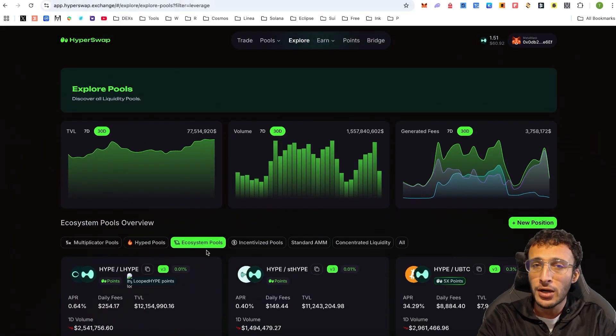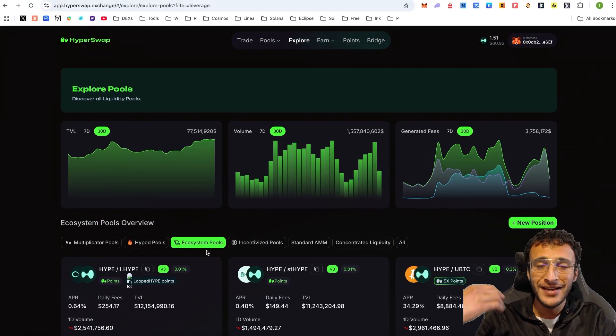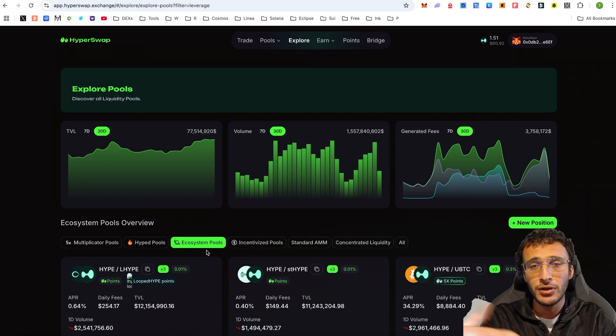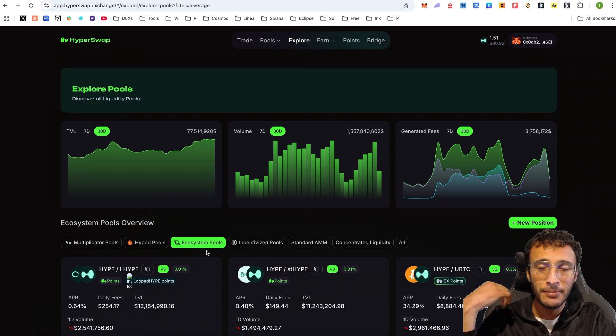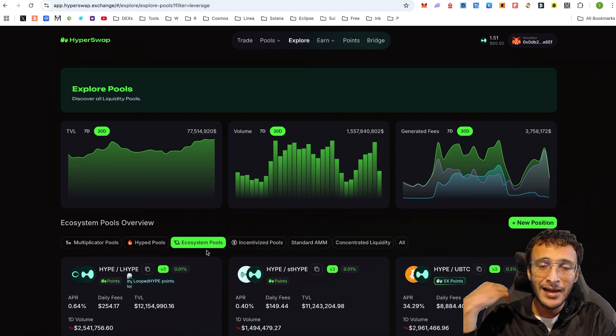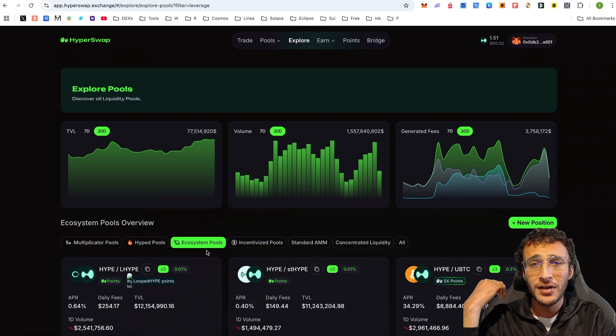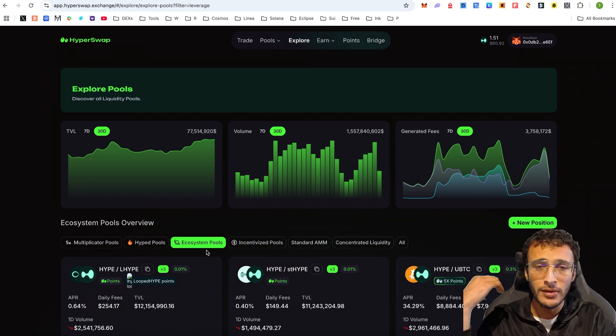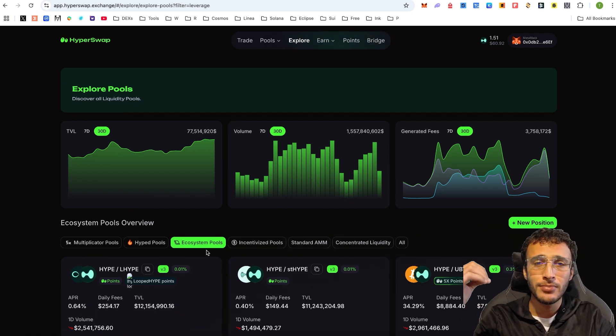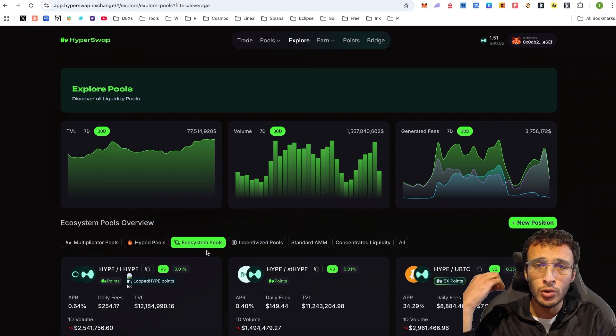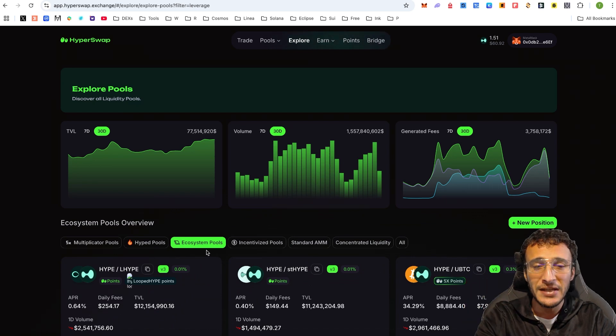Bear in mind, there are obviously risks when providing liquidity, as we all know with Cetus. If you didn't know what happened there, I would recommend you do your research. That is a clear example of what can happen with smart contracts and the world of crypto. So please, please, please be extra cautious when exploring DeFi.